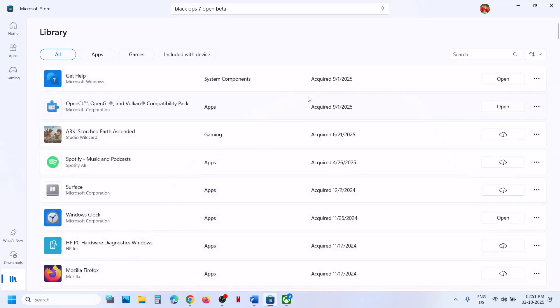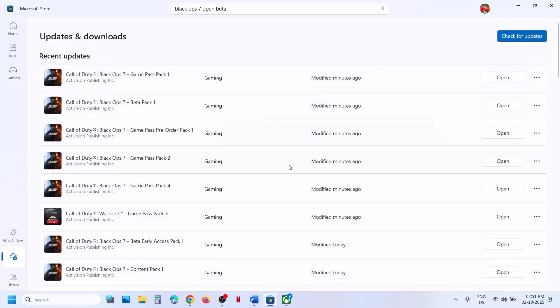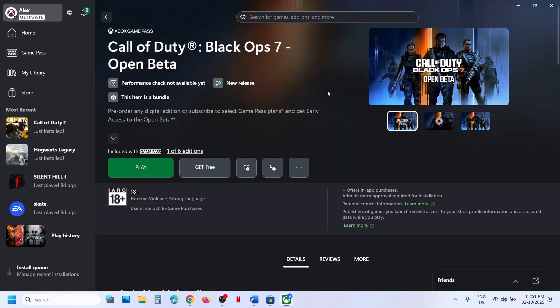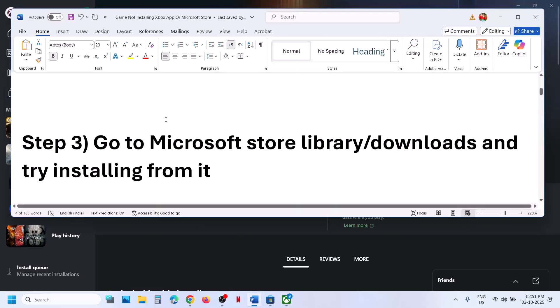Now if you are trying to install the game from Microsoft Store and facing the problem, in that case you can use the Xbox app to install the game instead.